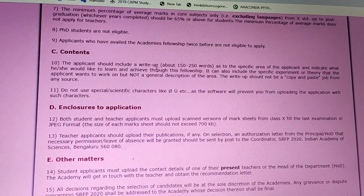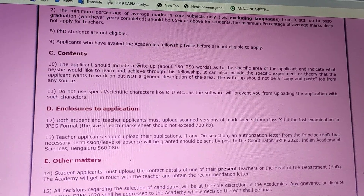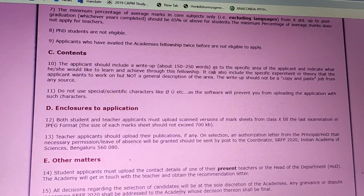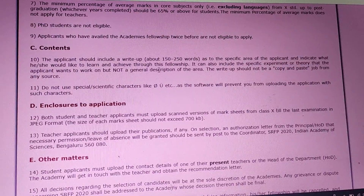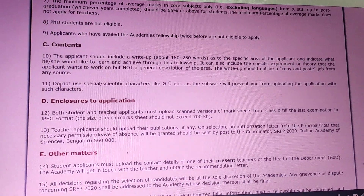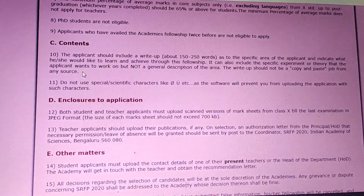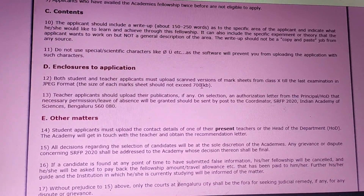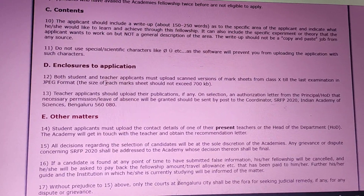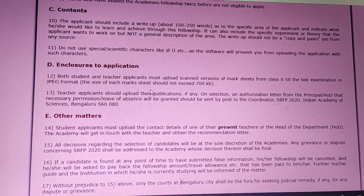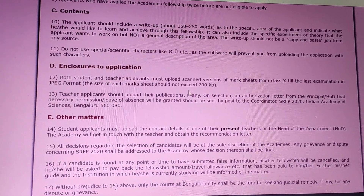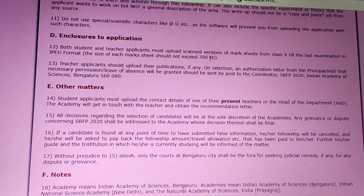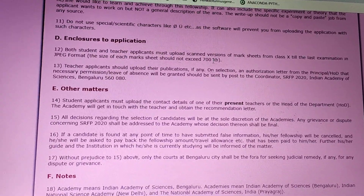As already discussed, you have to give a write-up about your area of interest. It should be 150 to 250 words — it should not exceed 250 words and should not be copied from anywhere; it has to be your own idea. Also, as already mentioned, the scanned copy of mark sheets should be ready before you start filling up the application, and each mark sheet should not exceed 700 KB. Check the size when you scan your mark sheet and keep it below 700 KB.